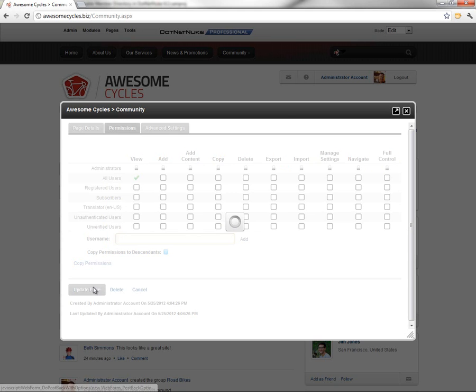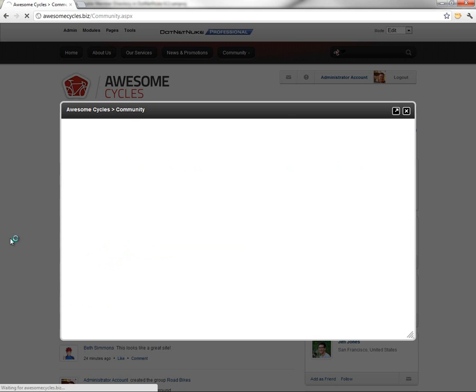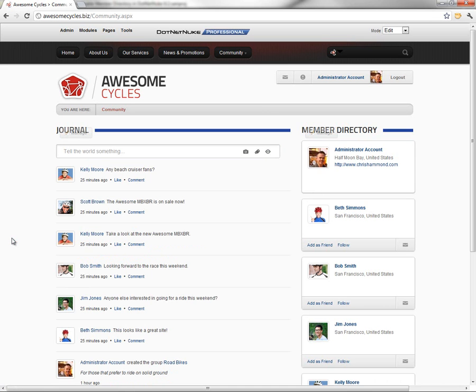So we'll go ahead and click on Update Page, and that's going to update the settings for the community page. Now, that does not change all of the settings for the child pages.